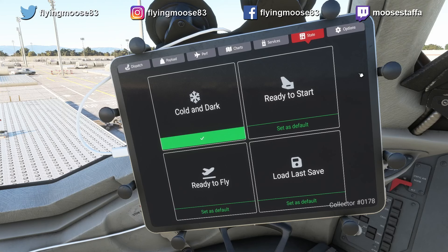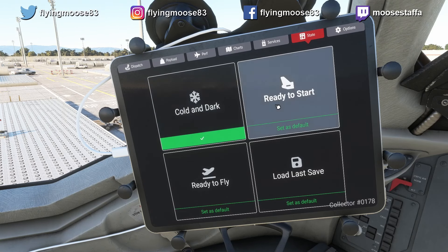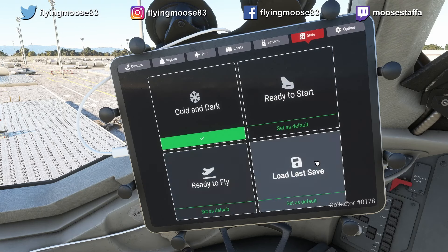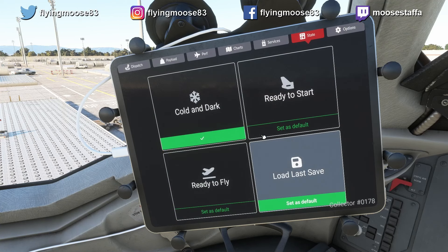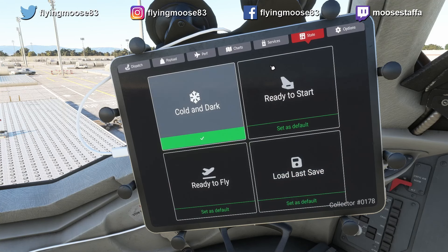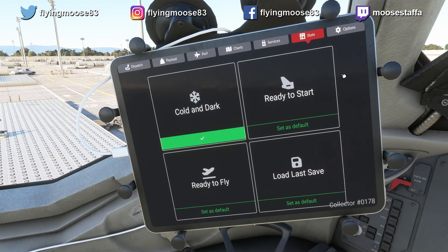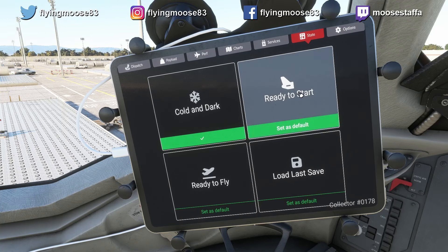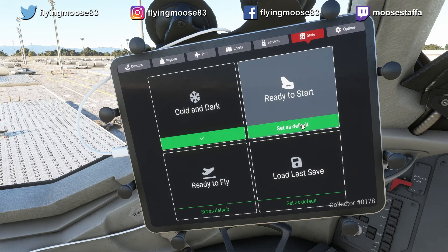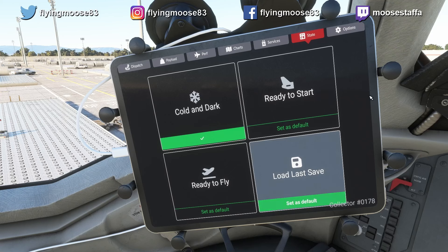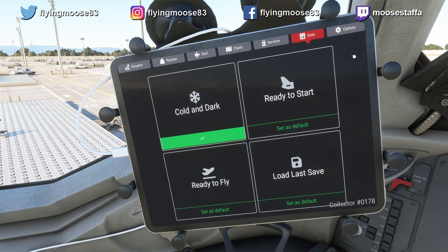On the State page you can select cold and dark, ready to start, ready to fly, or load last save. You can set any of these as the default — I've got cold and dark set as my default because that's how I like to start the plane. Just clicking on those will activate those options, and setting as default will apply that state when you start the aircraft.